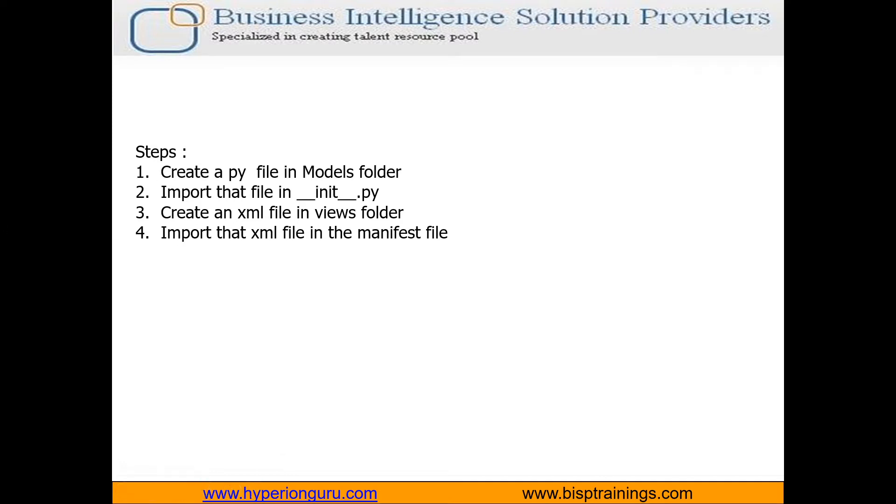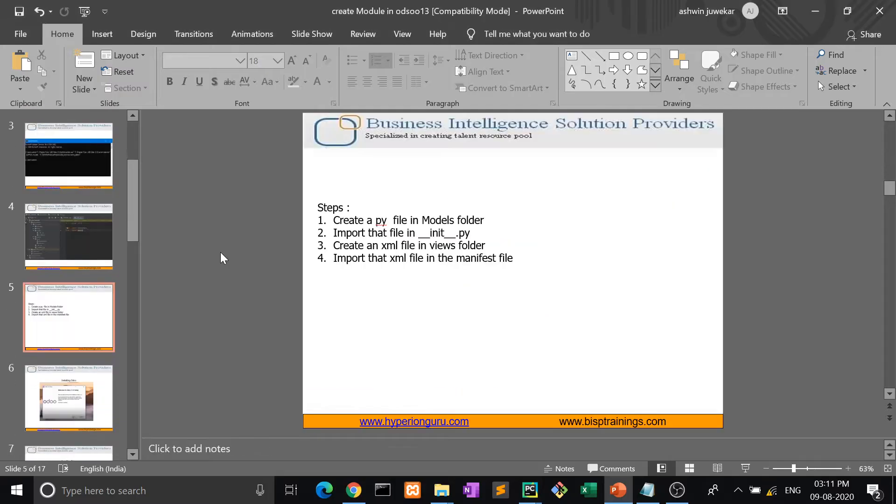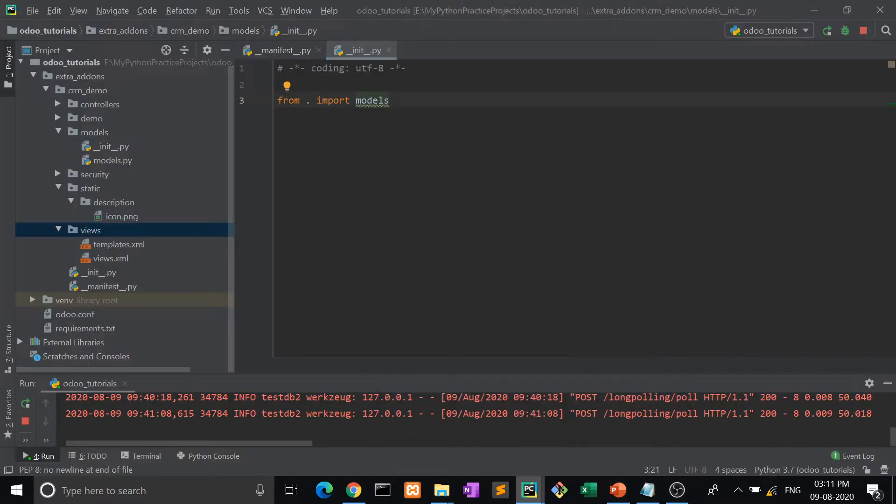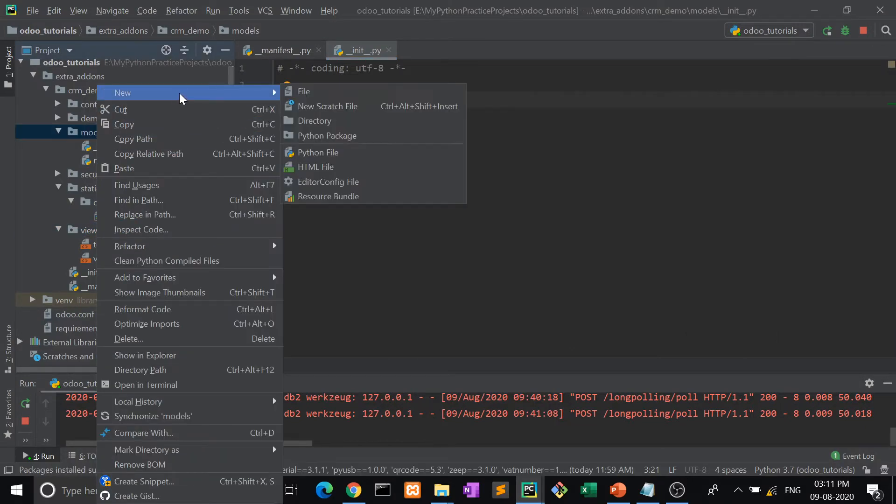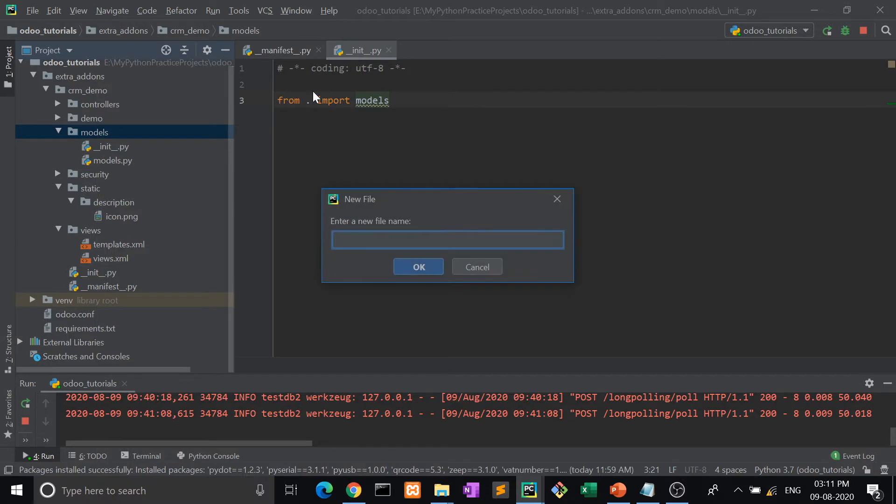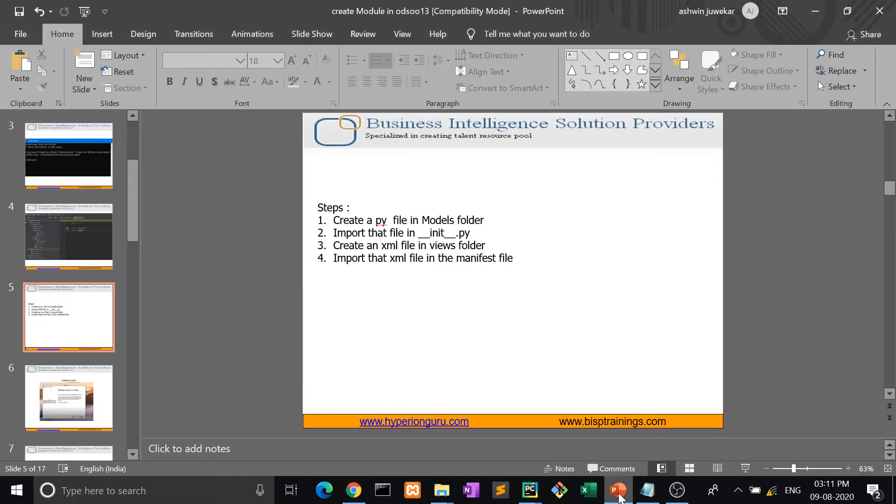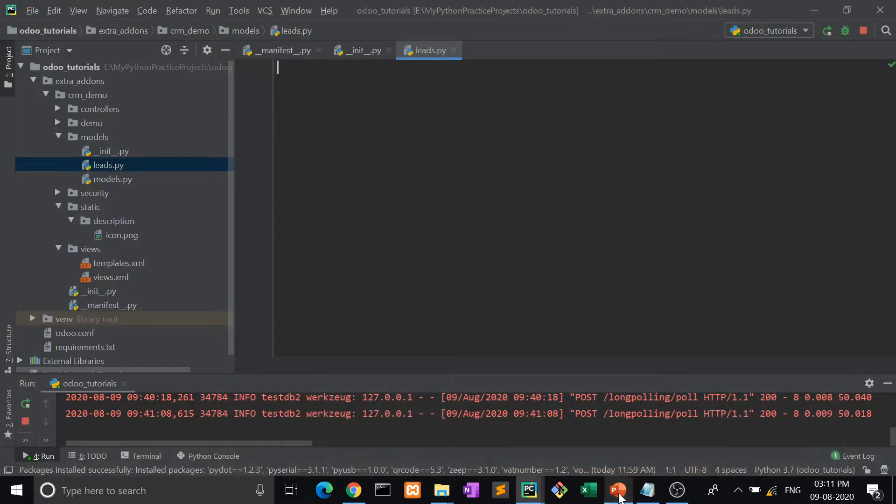Now we're going to see how a model is created. For this, only four simple steps we have to follow. After following those four steps, our model will be created. Step by step, we'll follow these four steps: create a .py file in models folder, create a leads.py file. I'm taking leads because we're creating a demo of CRM, so first leads, then opportunities.